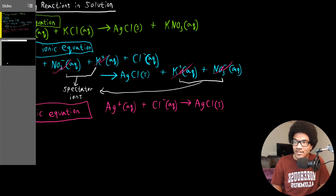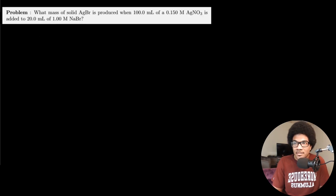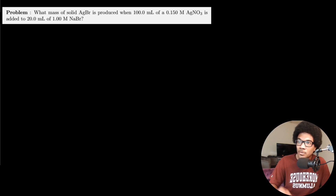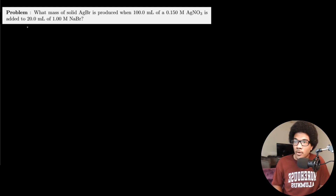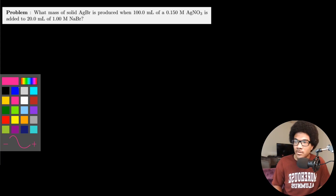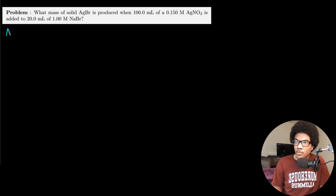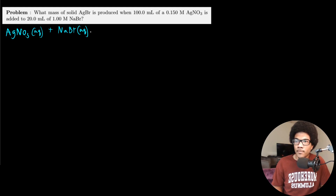To show that, let's go through an example. This example problem asks what mass of solid silver bromide is produced when 100 milliliters of a 0.15 molar solution of silver nitrate is added to 20 milliliters of 1 molar sodium bromide. We basically have to first get a net ionic equation, so let's write out the full formula equation. We know that solid silver bromide is going to be one of the products, and our reactants are aqueous silver nitrate plus aqueous sodium bromide.